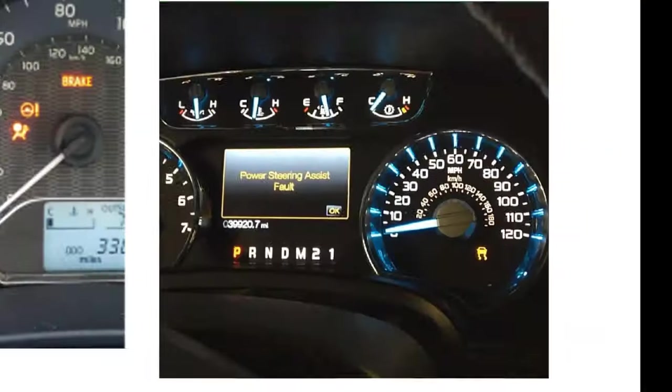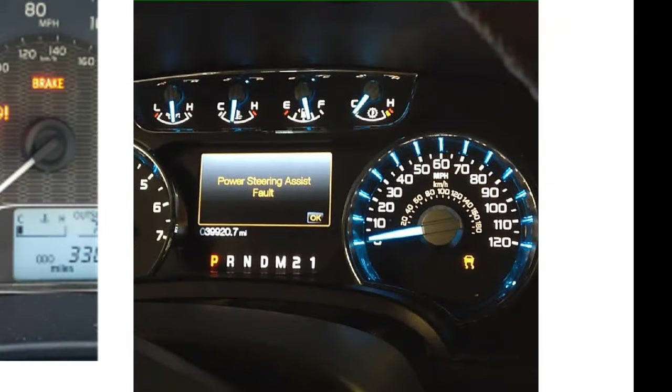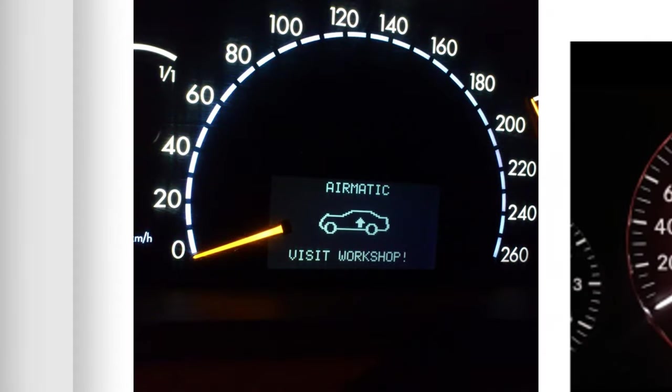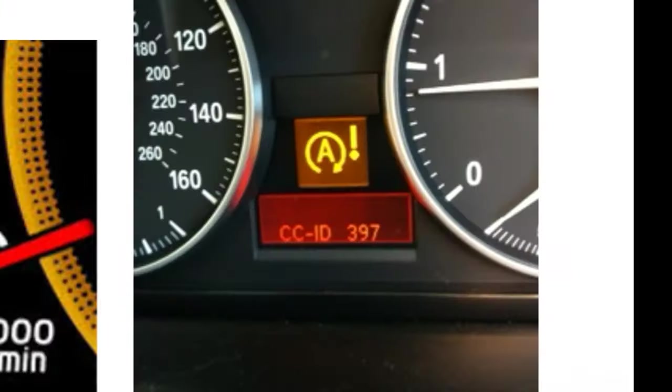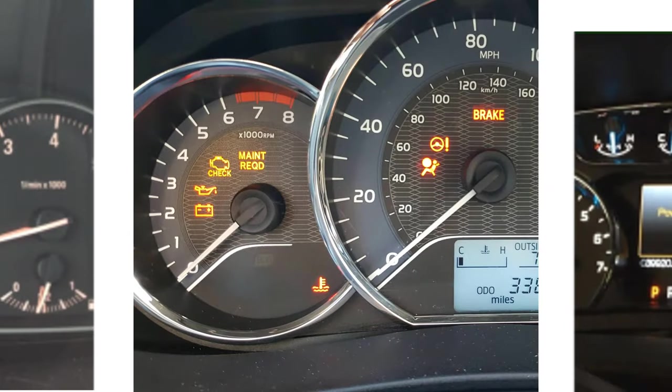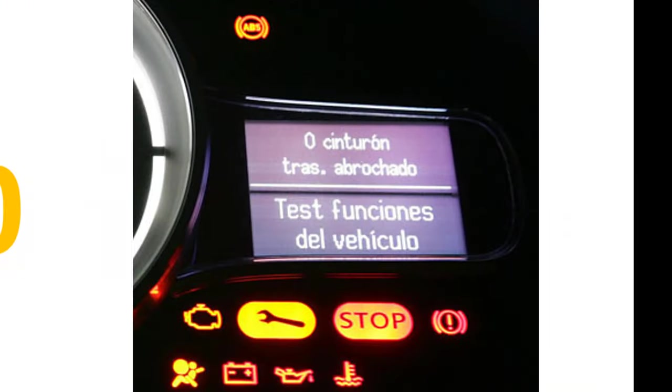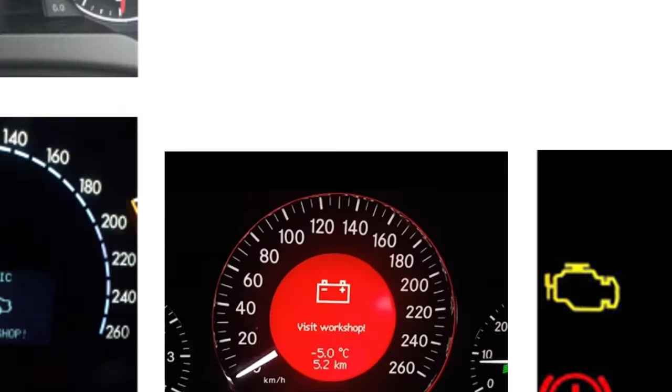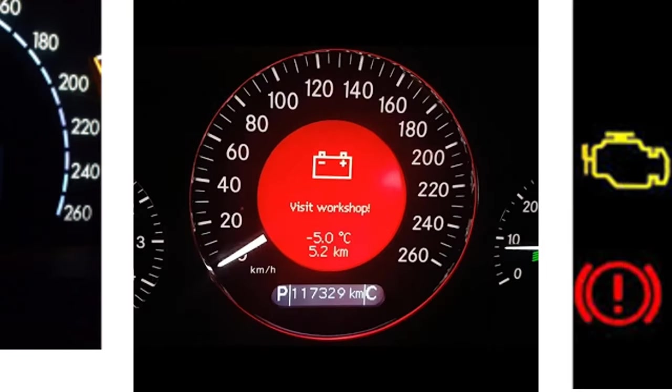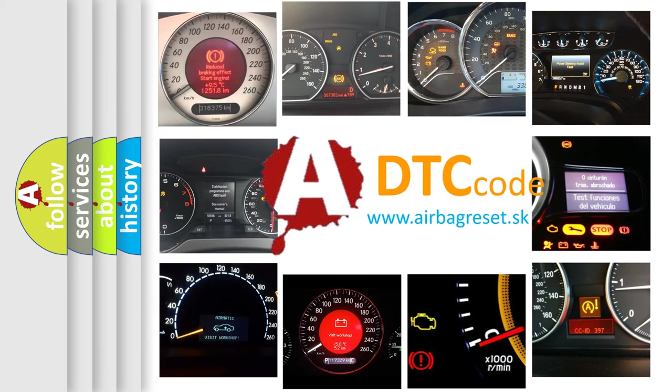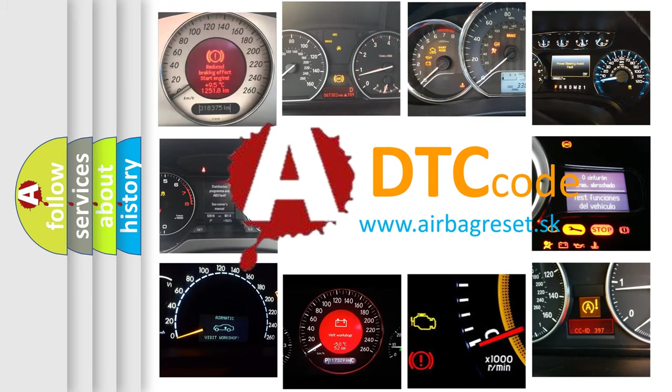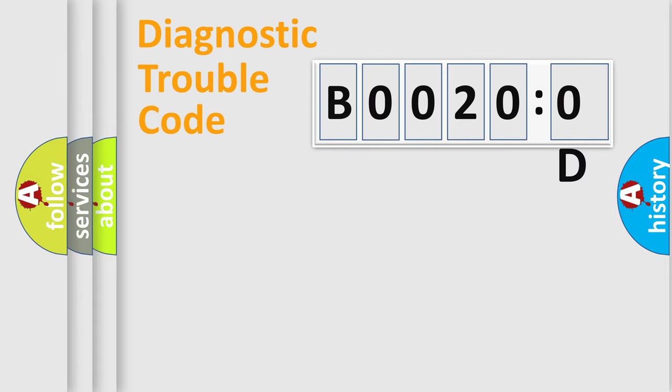Welcome to this video. Are you interested in why your vehicle diagnosis displays B00200D? How is the error code interpreted by the vehicle? What does B00200D mean, or how to correct this fault? Today we will find answers to these questions together. Let's do this.